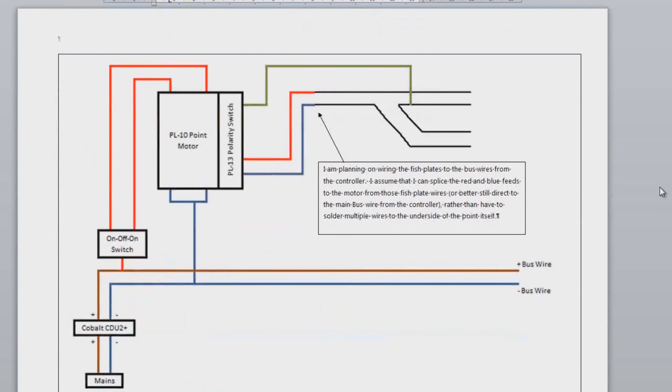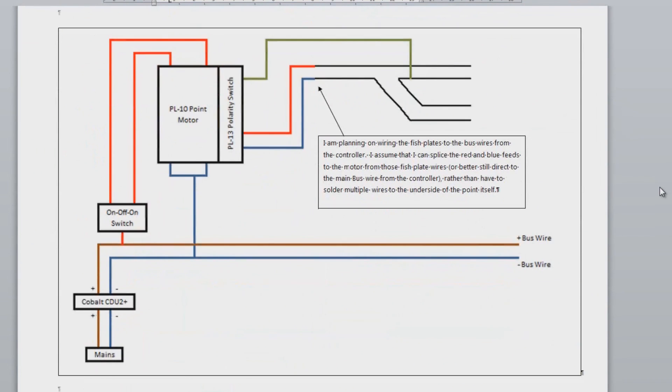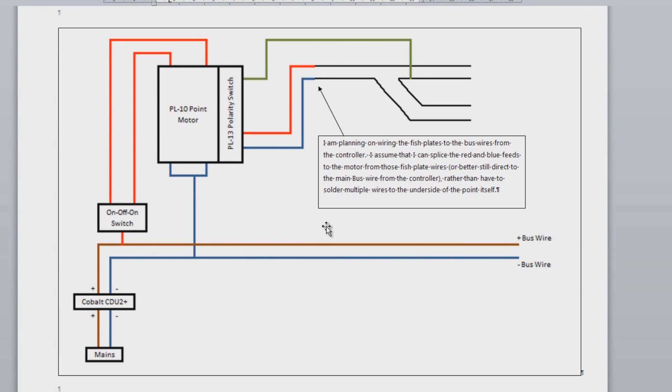And then because I couldn't decide whether I was going to go with the PL13 polarity switch with the PL10 point motors or the PL15, I decided to go with, I just sent two wiring diagrams which is confirmed to be correct.